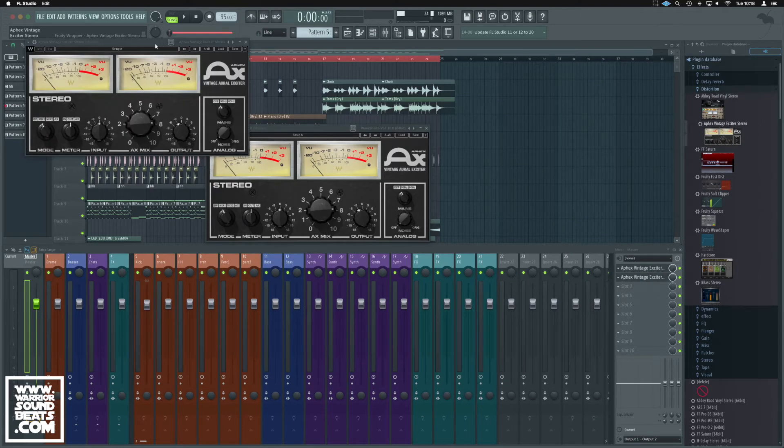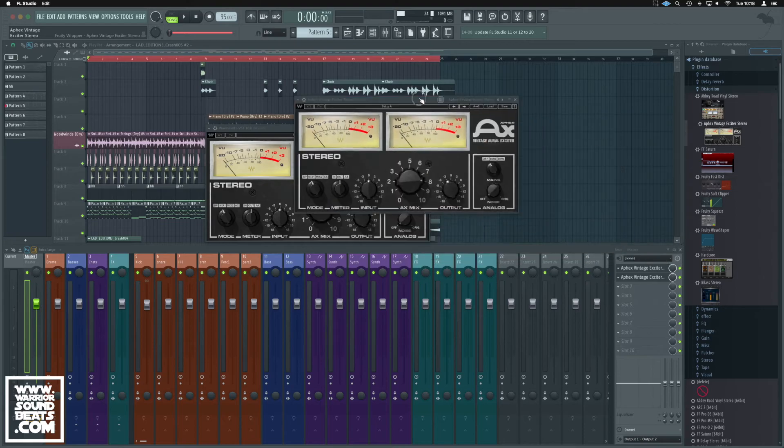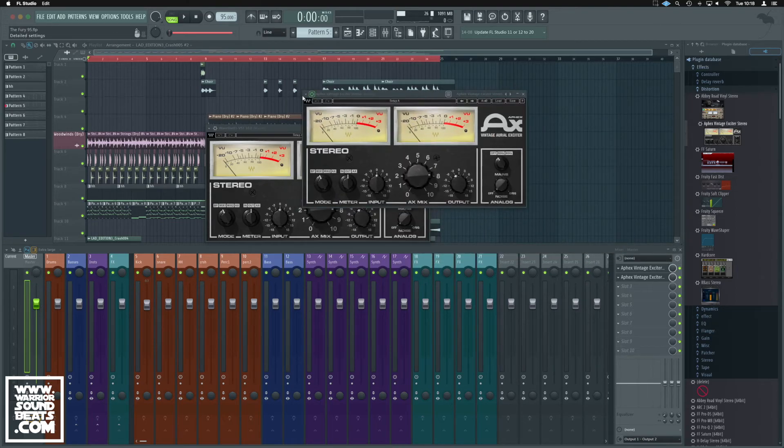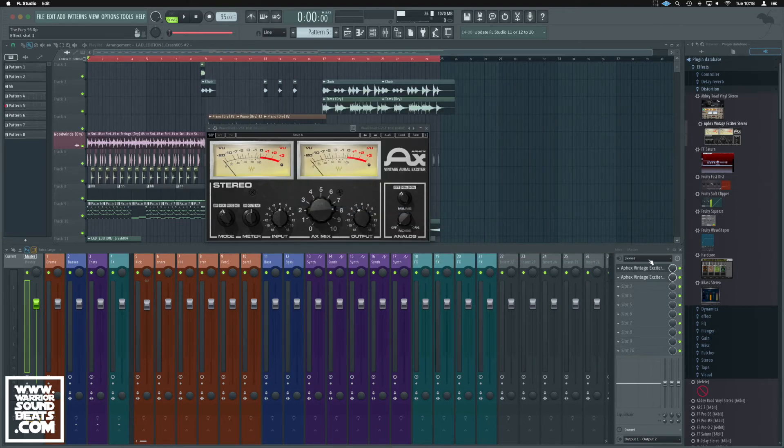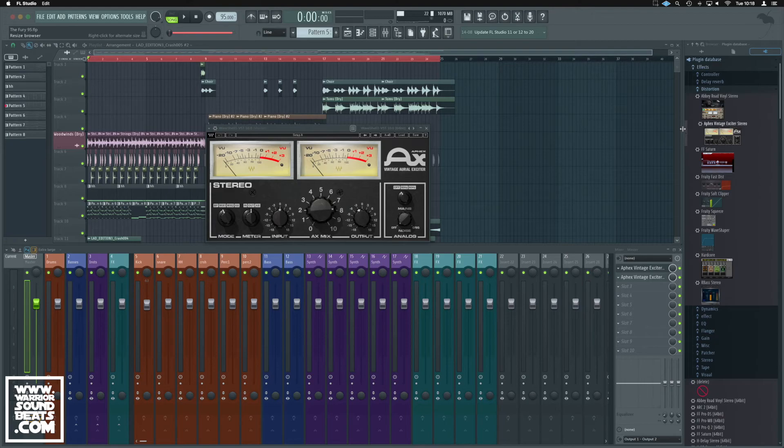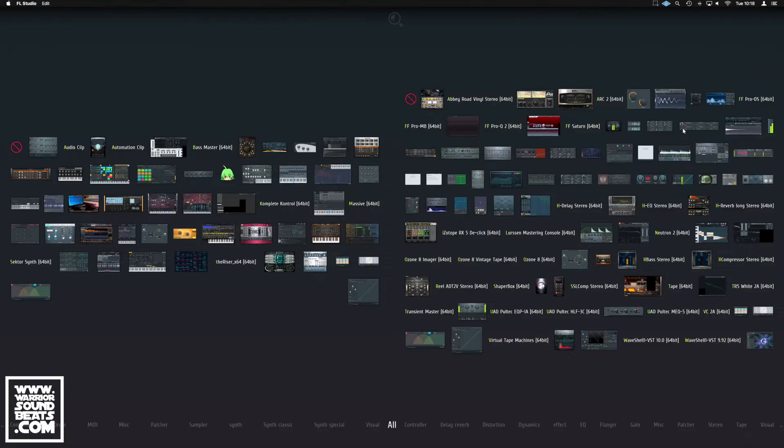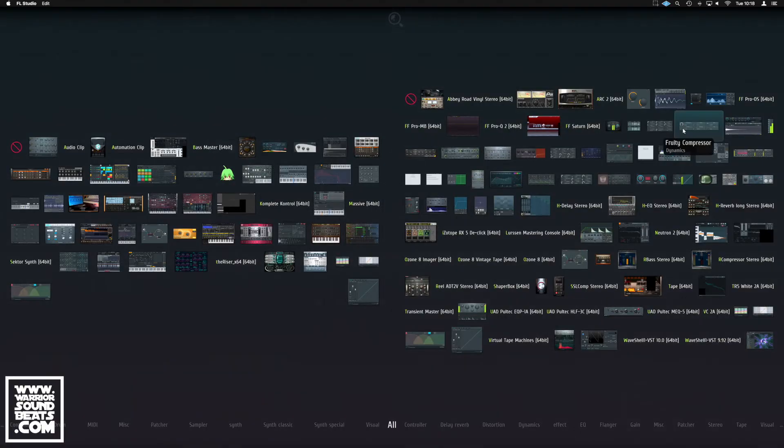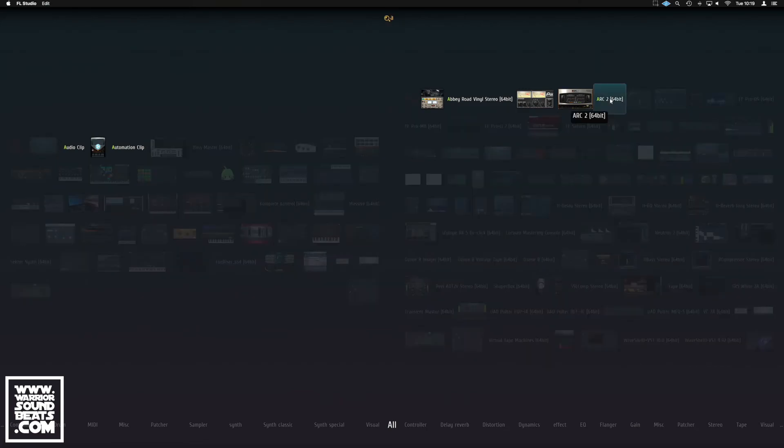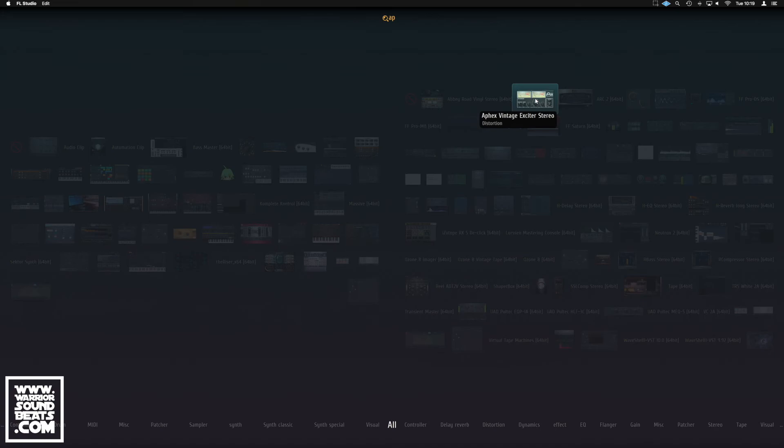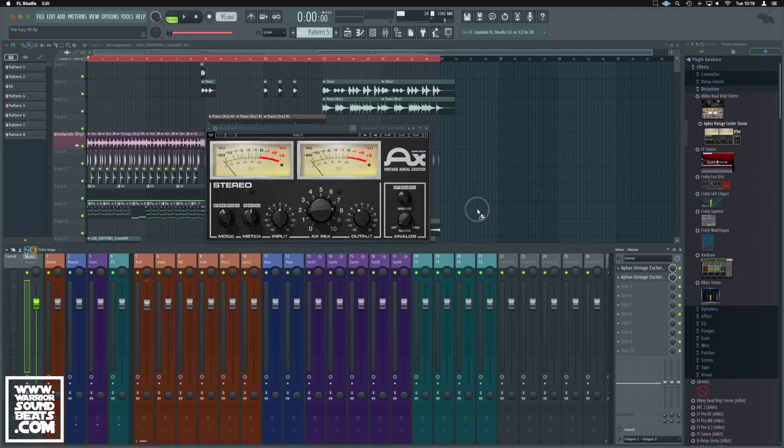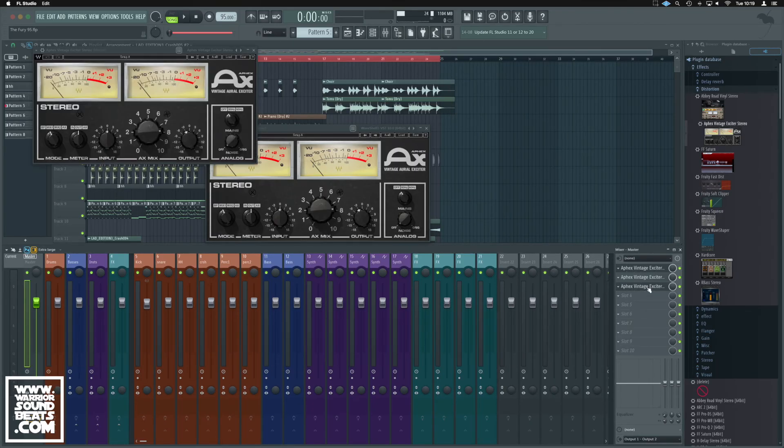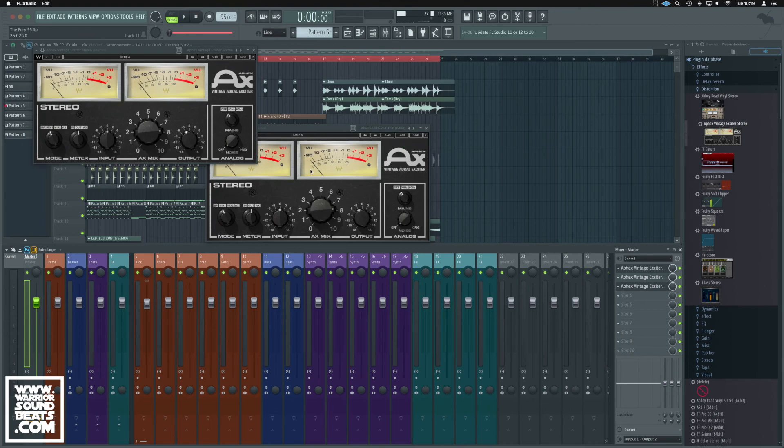Instead of having to open everything up as before, it just lands there for us. Equally, it's now available in the Plugin Picker. If we press F8, we get the Plugin Picker up. We could start typing Apex, and it'll be there for us. We can just drag and drop that out. It's just much easier and quicker than opening Waveshell every single time.